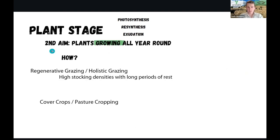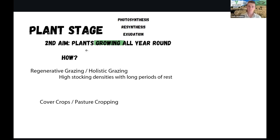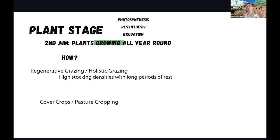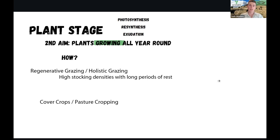The second aim for this process is to have plants growing all year round. If we only have effective photosynthesis for four months out of the year, we're missing out on eight months of potential root exudation. We can address this with regenerative, holistic, or adaptive grazing - essentially high stocking densities with long rest periods. In cropping systems, we want to make sure we're using cover crops or pasture cropping to have a growing root in the ground all year round, increasing the amount of root exudates we're producing.